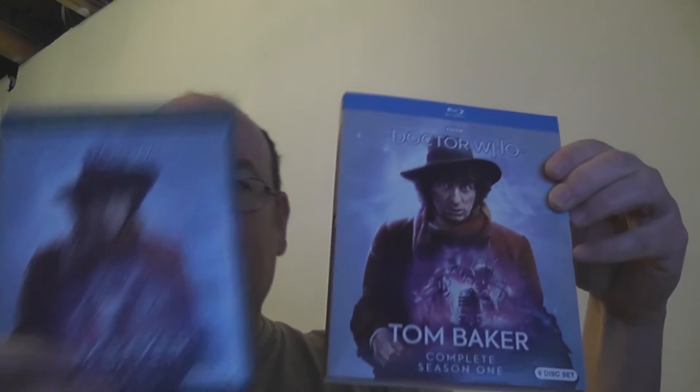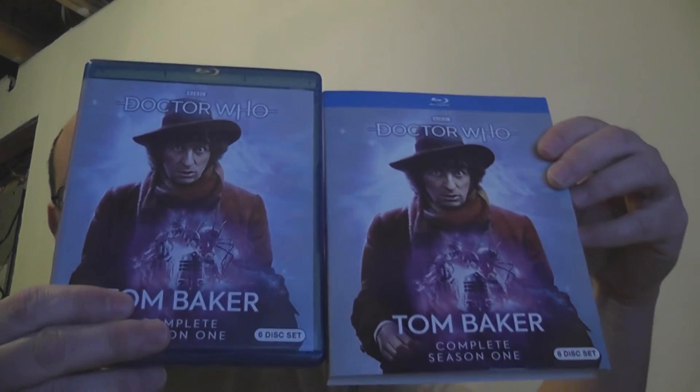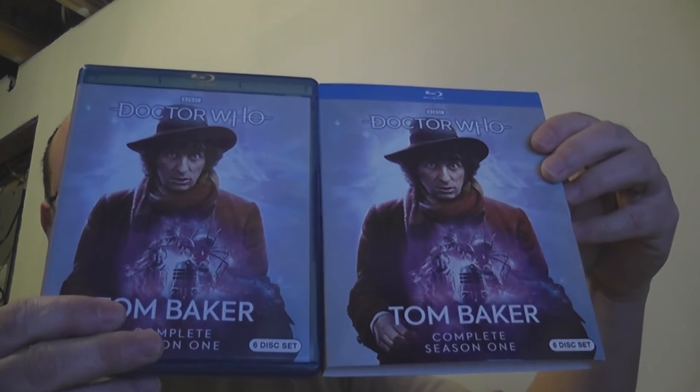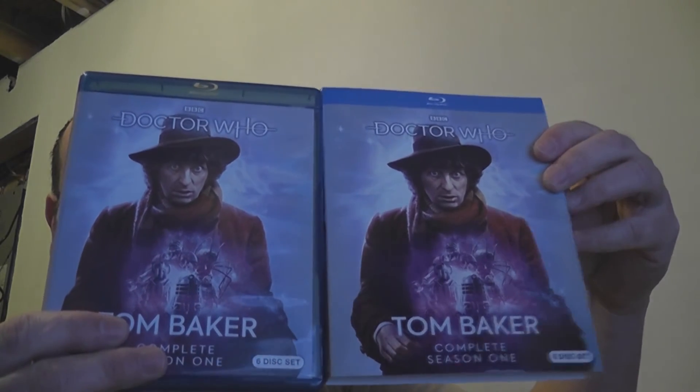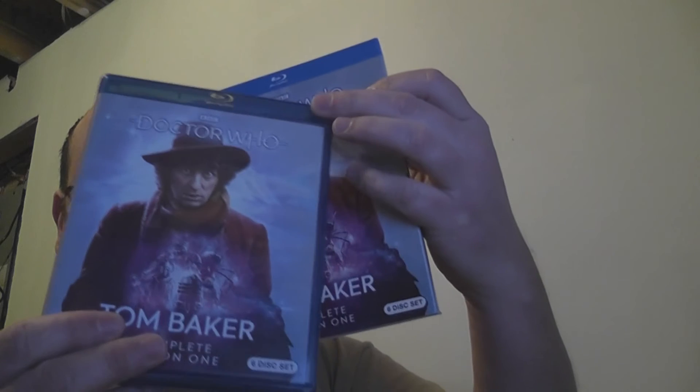We're going to unbox Doctor Who Season 1. We've got the slipcover here. Pull it off. So there you go. There's the slipcover. There's your regular cover.